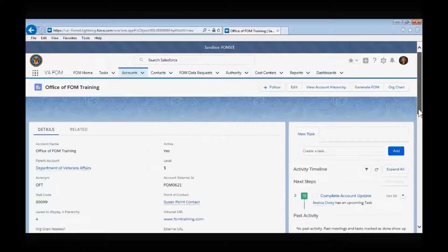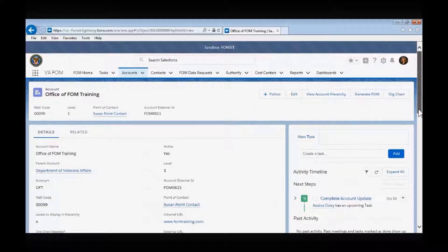Now let's walk down the right-hand side of the top portion of the details tab. The active field designates an account as active by having 'yes' displayed, or inactive by having 'no' displayed. Having this information will enable us to run reports displaying the offices that are currently active versus the ones that have been dissolved over a given period of time.